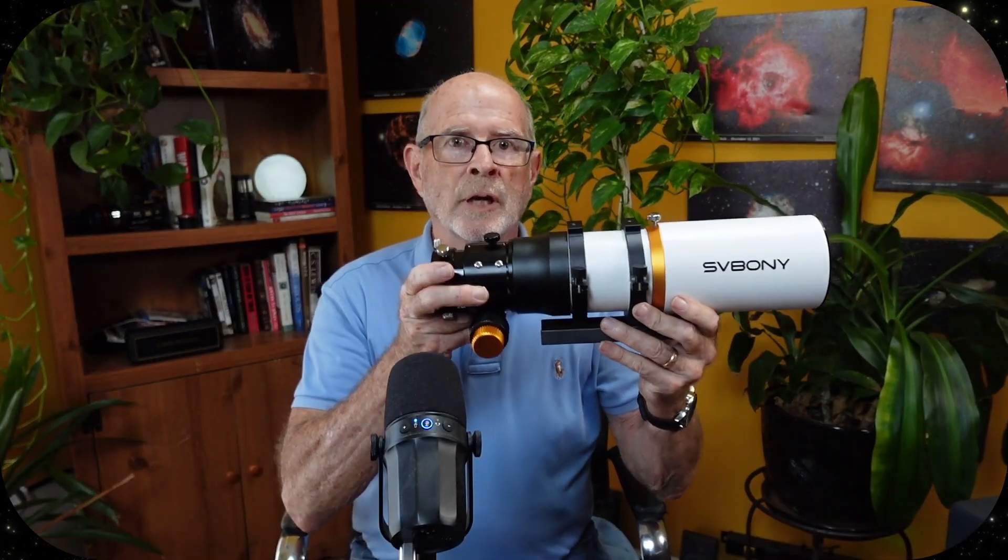Hi everyone, I'm Pat Prokop, Heavenly Backyard Astronomy, and today I want to talk about this new little telescope from SV Boney.